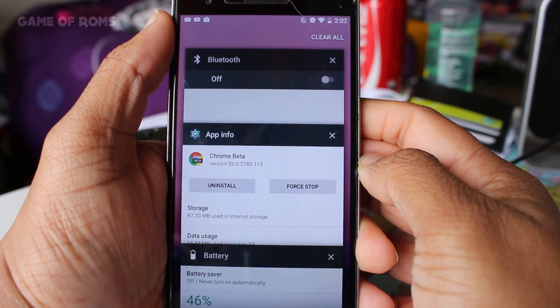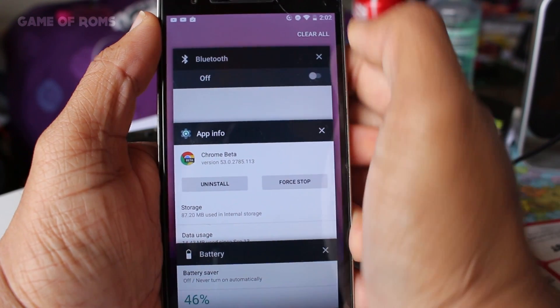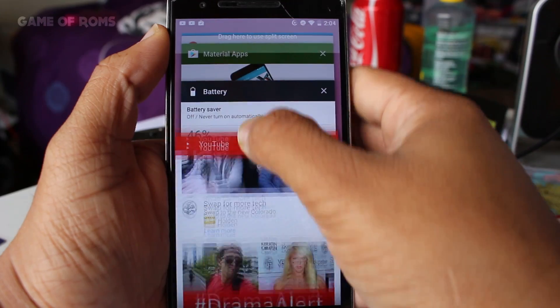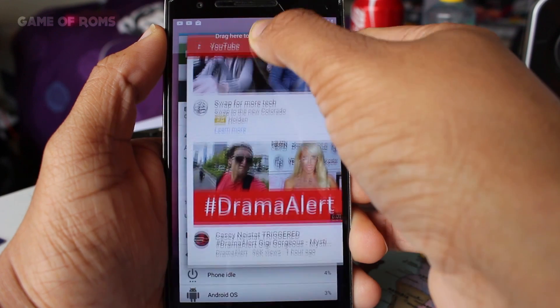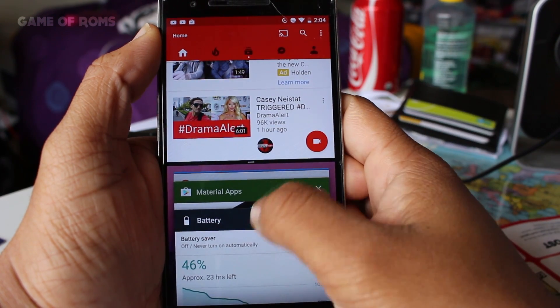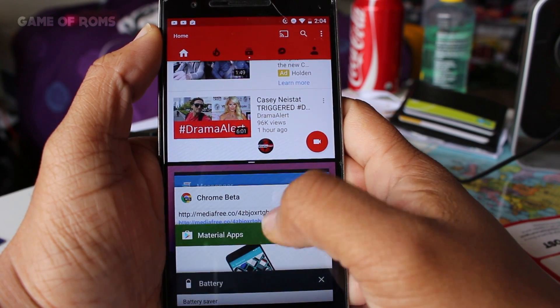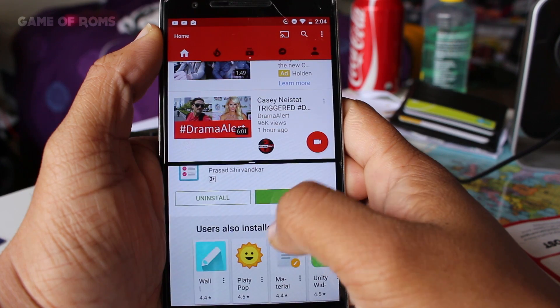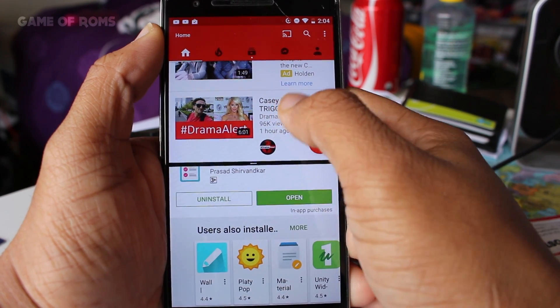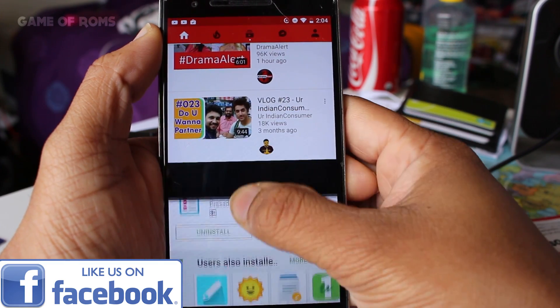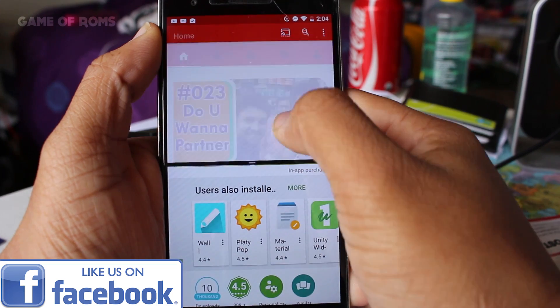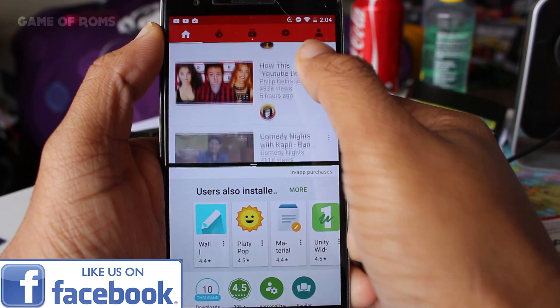Using split screen was never easy in Marshmallow but now it just works completely fine. You just need to drag and drop and it's very easy to understand as well.